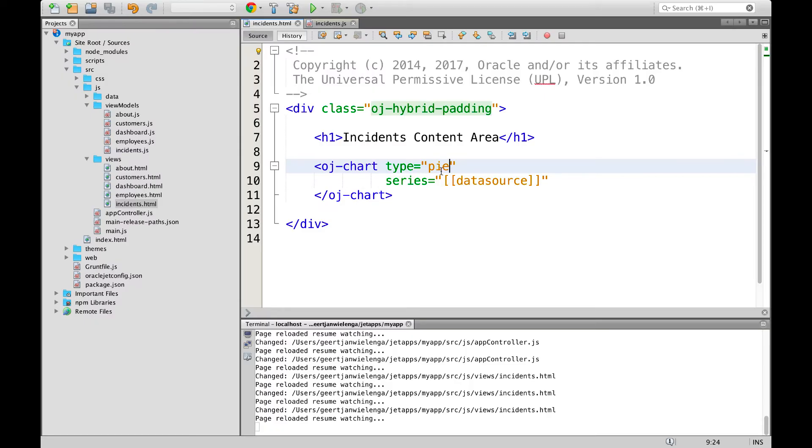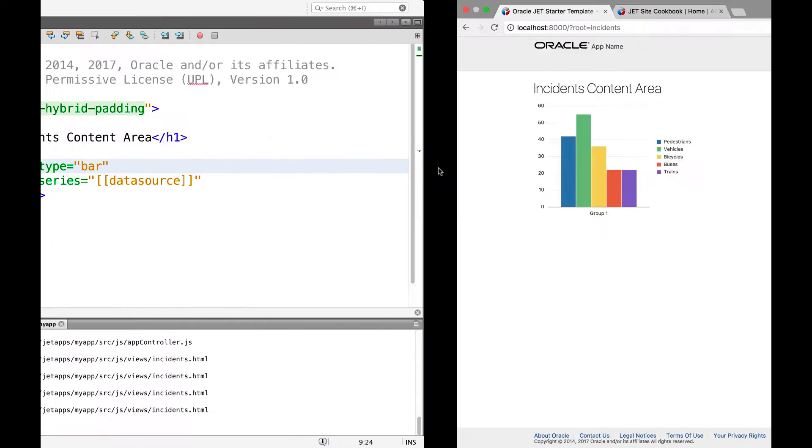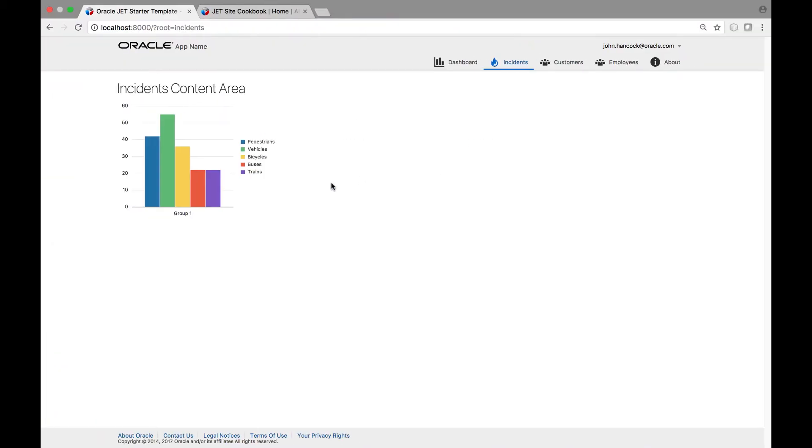Notice that when we change the type to for example bar and go back to the browser we now have a bar chart. What would be useful for this scenario would be to have a drop down list that lets the user choose either bar or pie and then switch automatically from the bar chart to the pie chart.